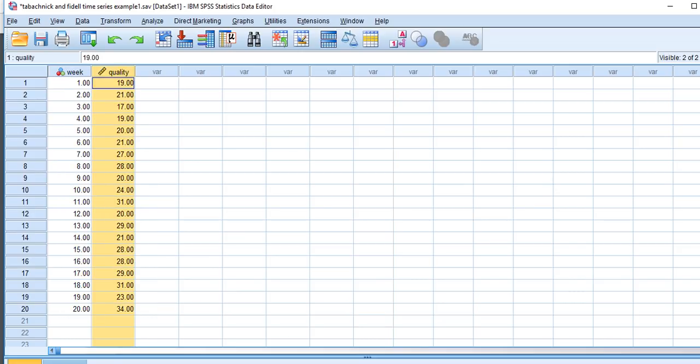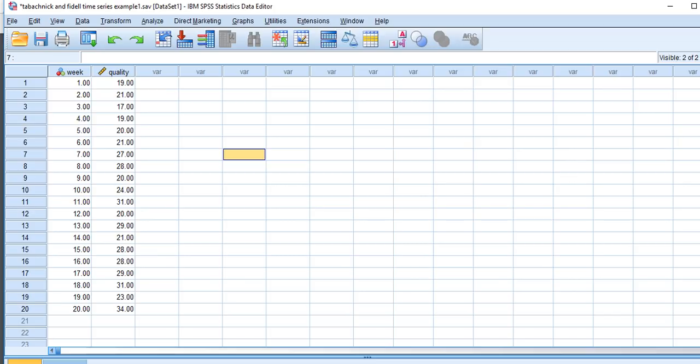The dataset in SPSS has a variable for week and a variable for quality. Tabachnick and Fidell discuss three phases of ARIMA modeling: phase one is identification of the AR and MA processes — the autoregressive and moving average processes; step two involves estimation of your model; and step three involves a diagnostic phase to determine if your residuals follow a white noise process. The first thing we have to do is determine if our series exhibits a stationary process — whether the mean and variance of the process are consistent over time.